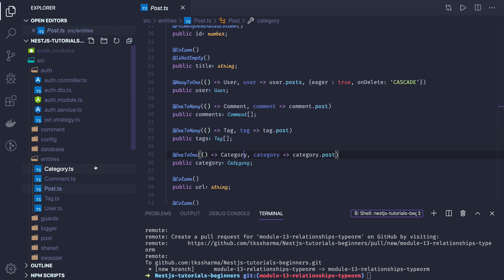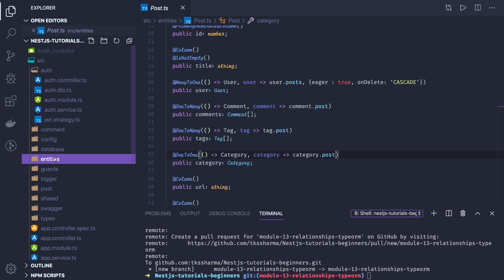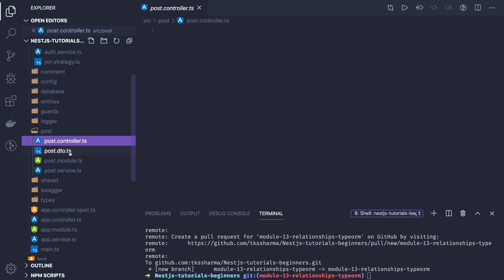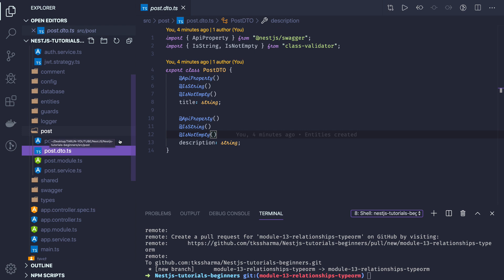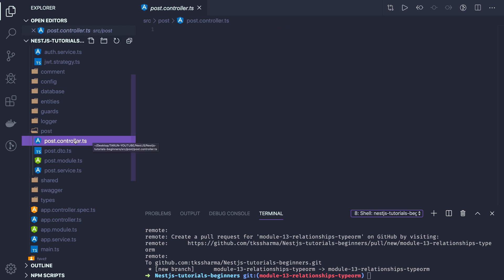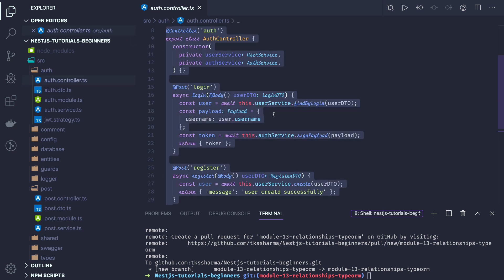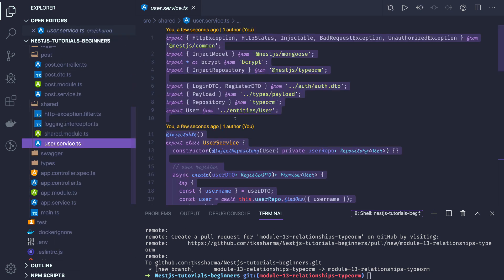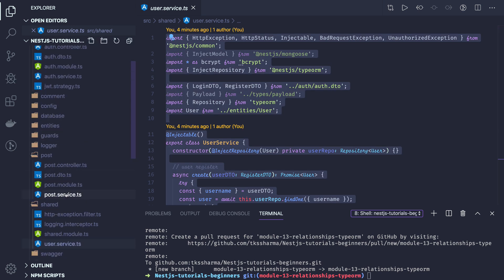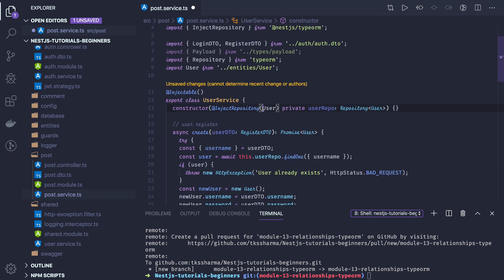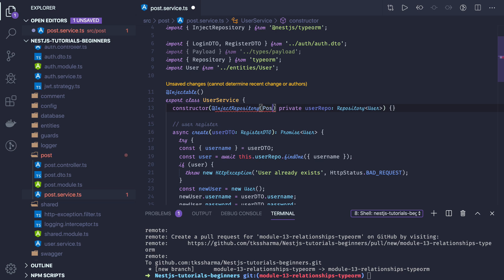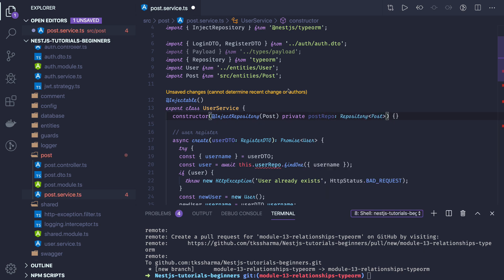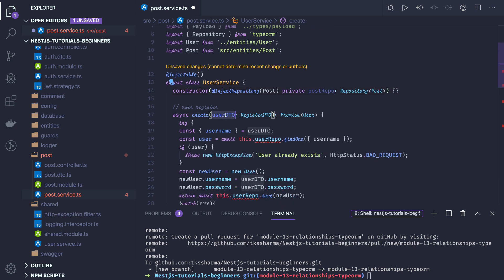These entities I have created. Now I can start creating my post controller, post module, and post service. So post service, post module, post controller, post DTO — here is my post DTO. I can write my post controller which will be similar to the user service — we'll just copy something from there and change some attributes. In my post service I will be accessing the post repository, and the repository will be of type post repo.